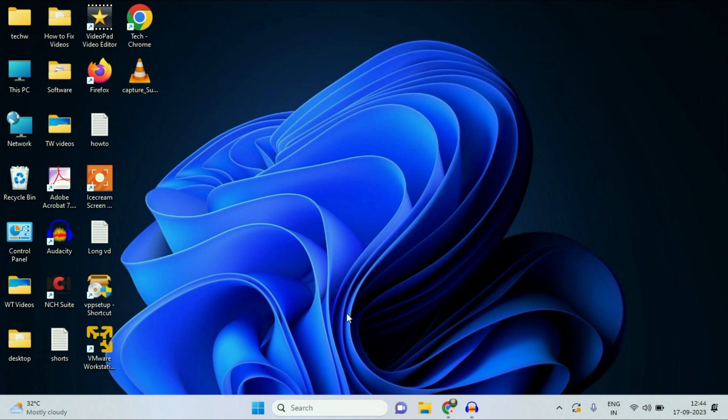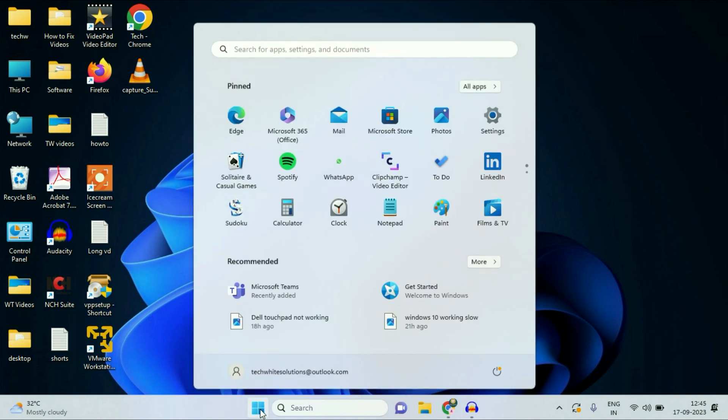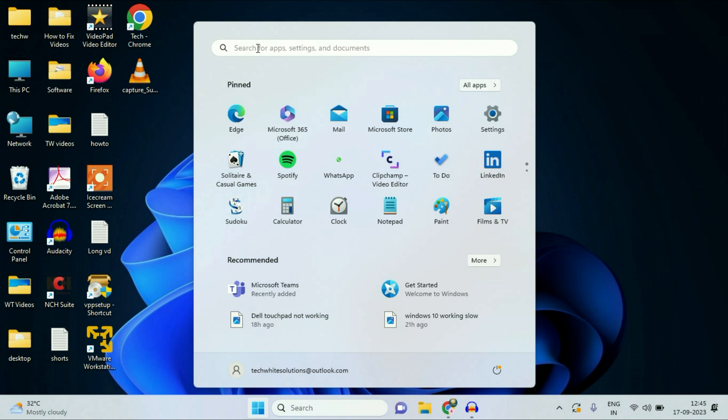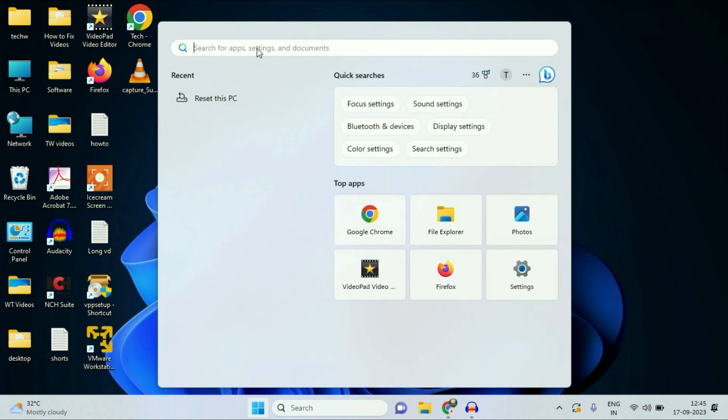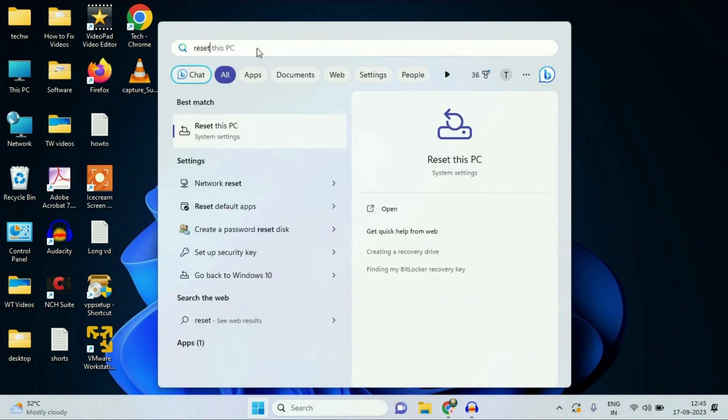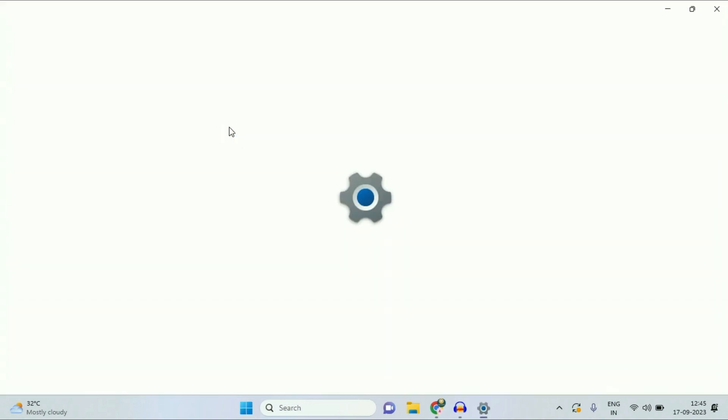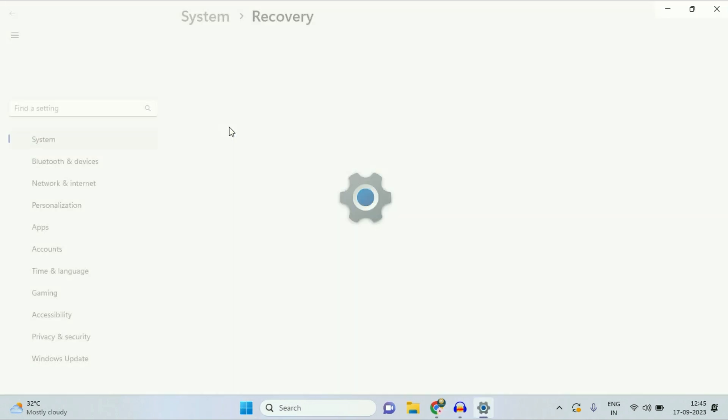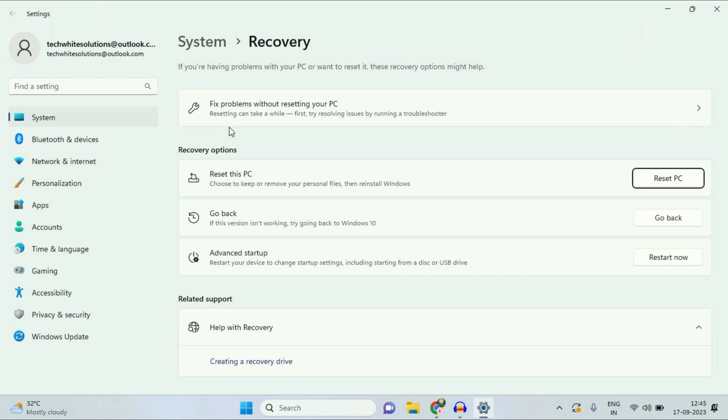So let's start. First, what you have to do is click on your Windows icon, and after that in the search column type 'reset this PC'. Now click on this option 'reset this PC' and you will get this option 'go back'.